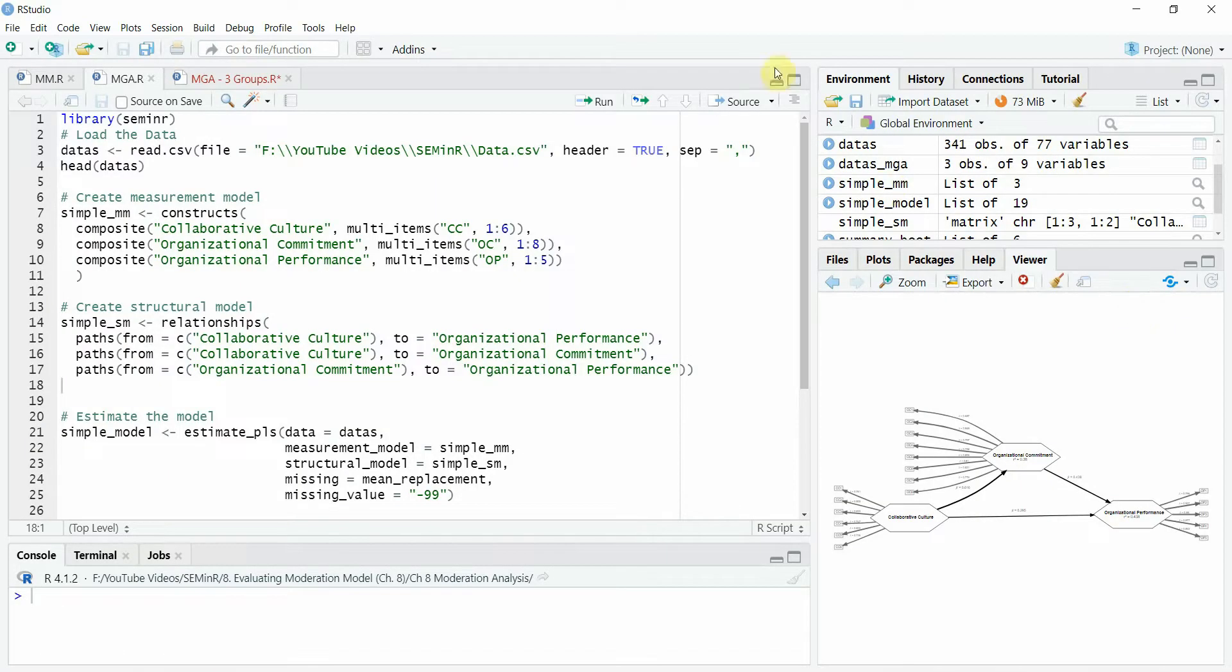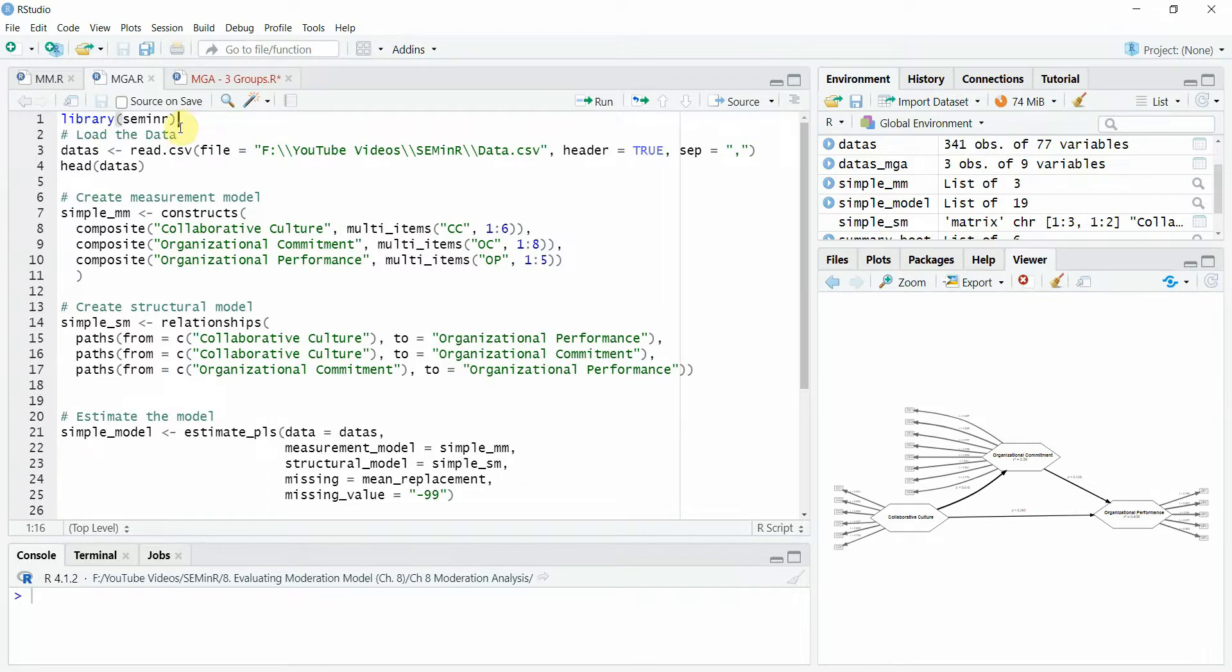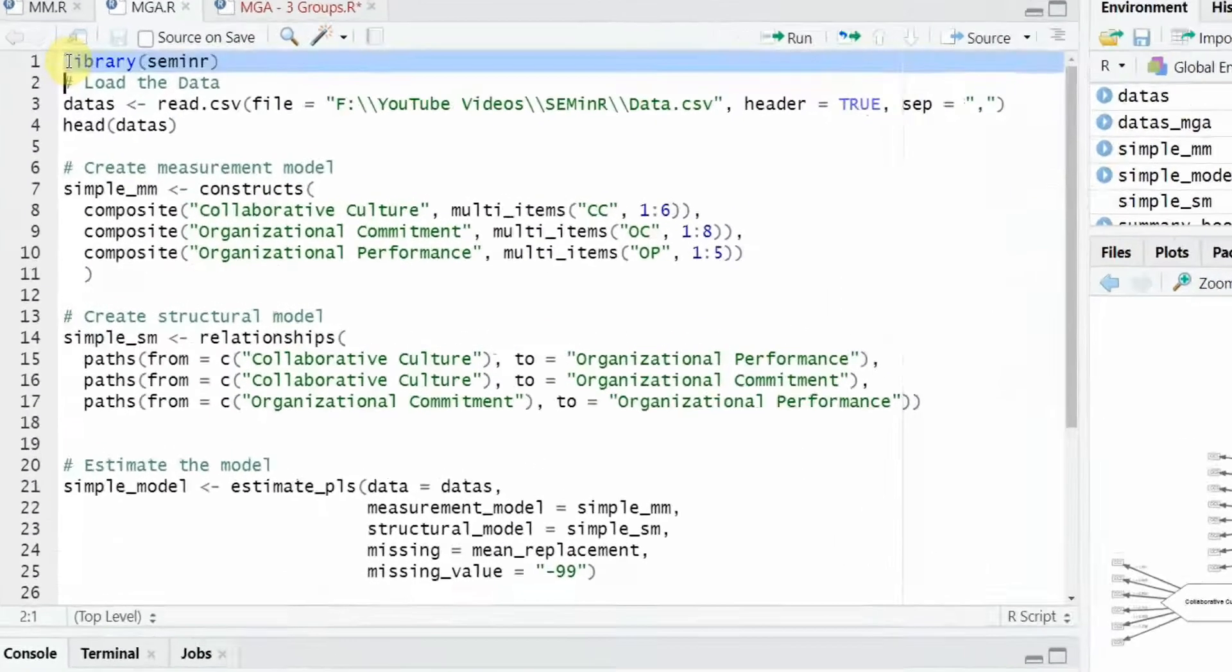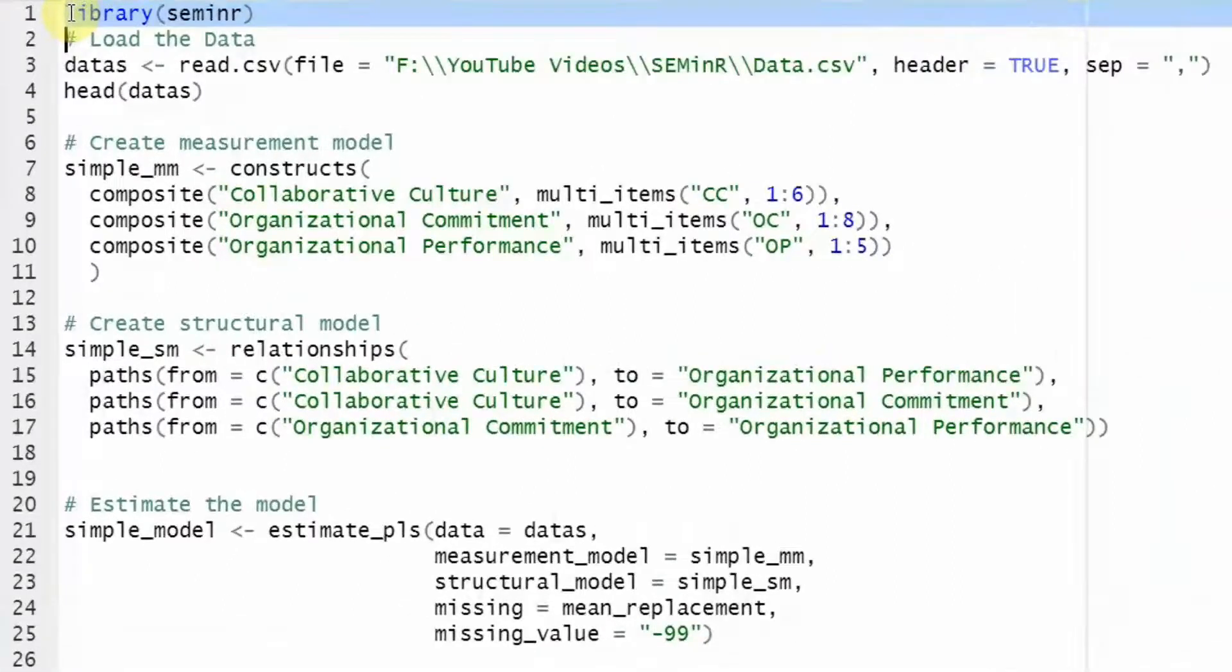In this session, we are going to look into how to use multigroup analysis in seminar. A quick recap of the steps. First, obviously we will have to call in the library.